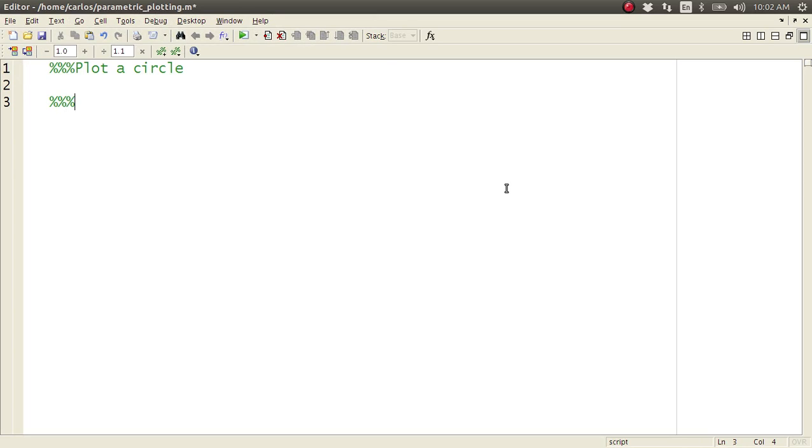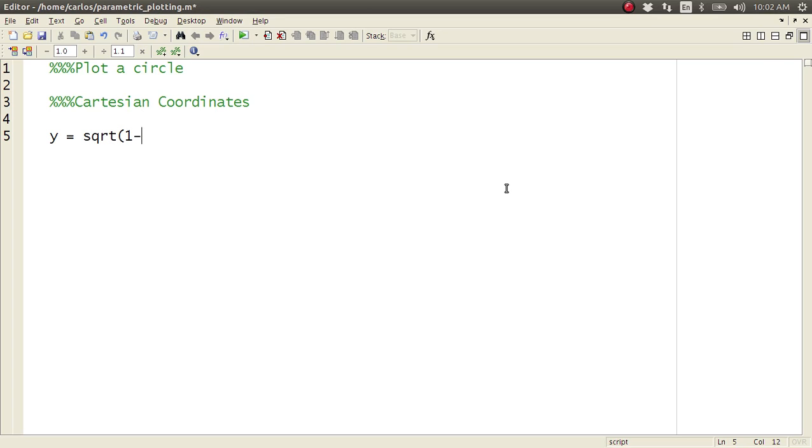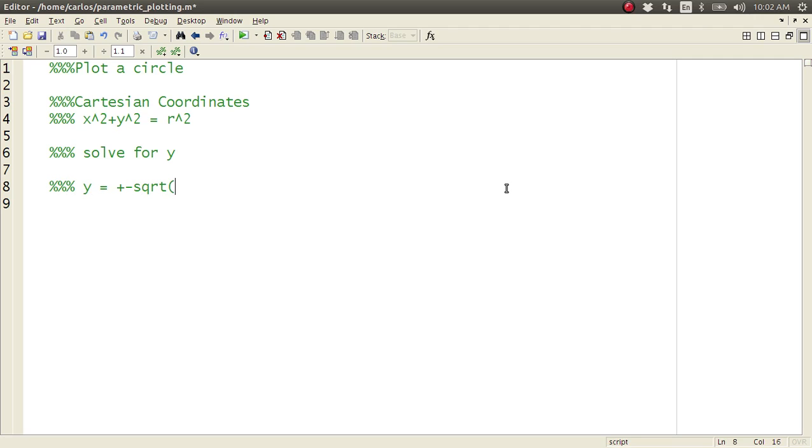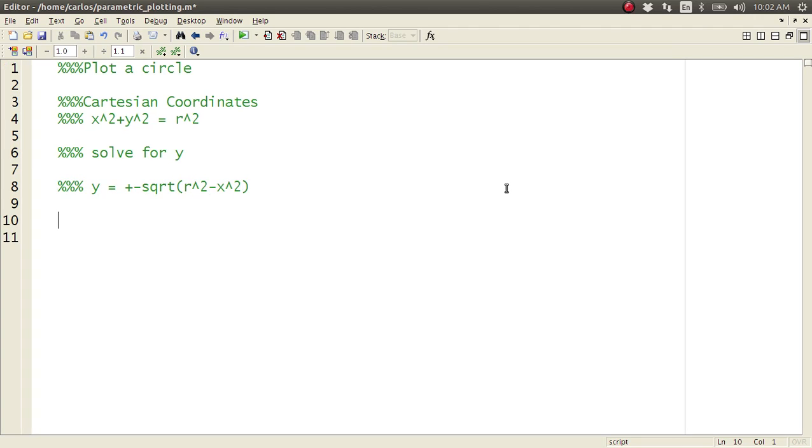Well, I could do things in Cartesian coordinates, and I could say that y equals square root of... so let's slow down. x squared plus y squared equals r squared. That is the equation for a circle. So I could solve for y, and say that y equals plus or minus square root of r squared minus x squared, right?